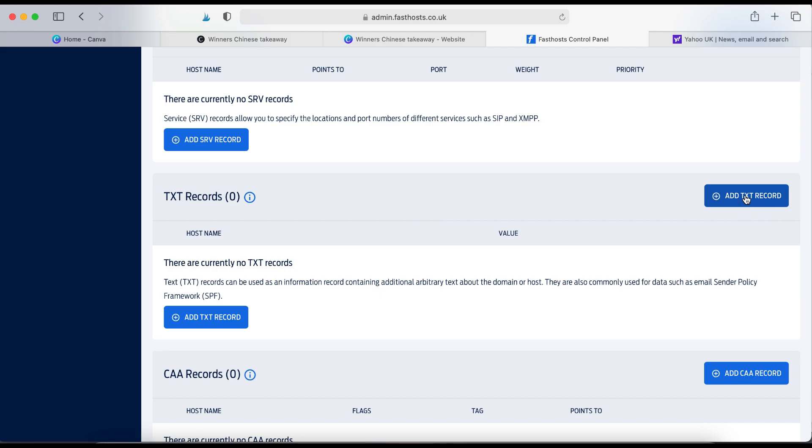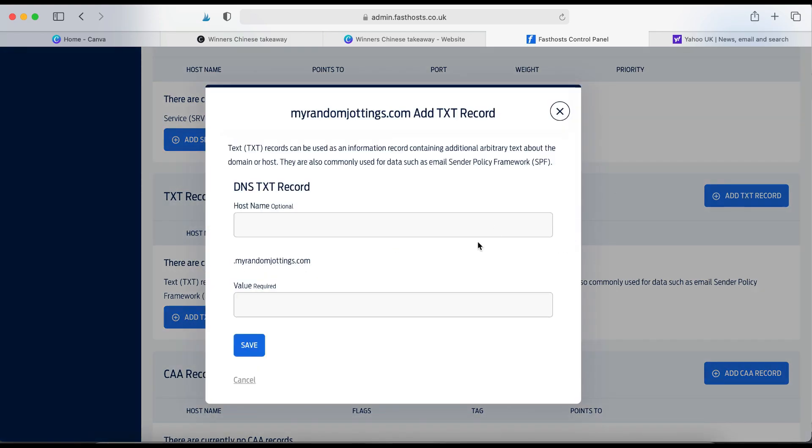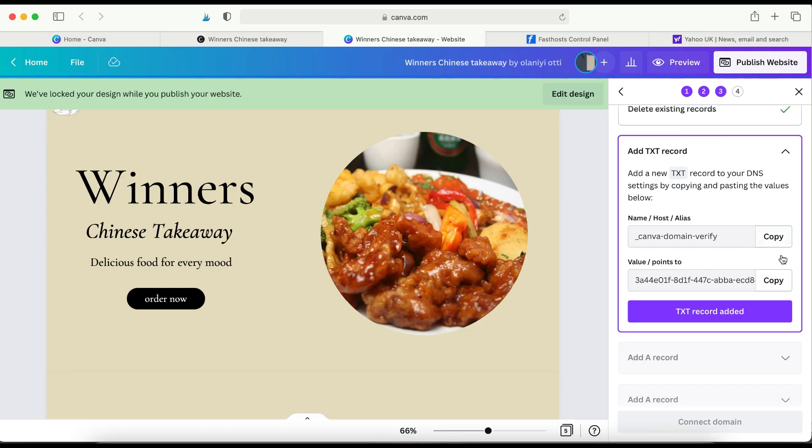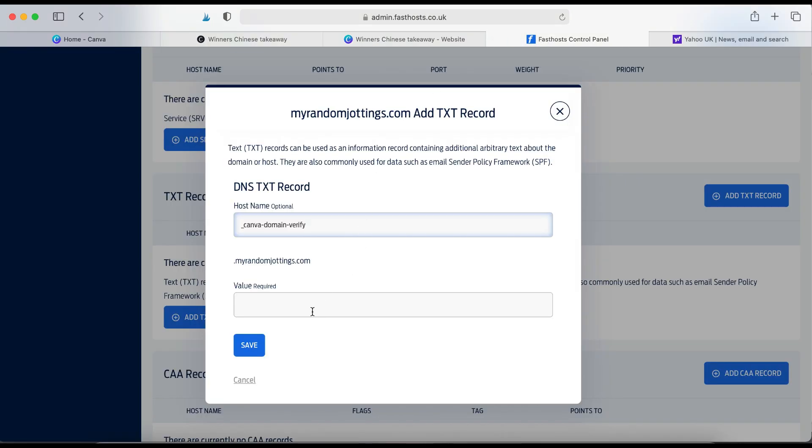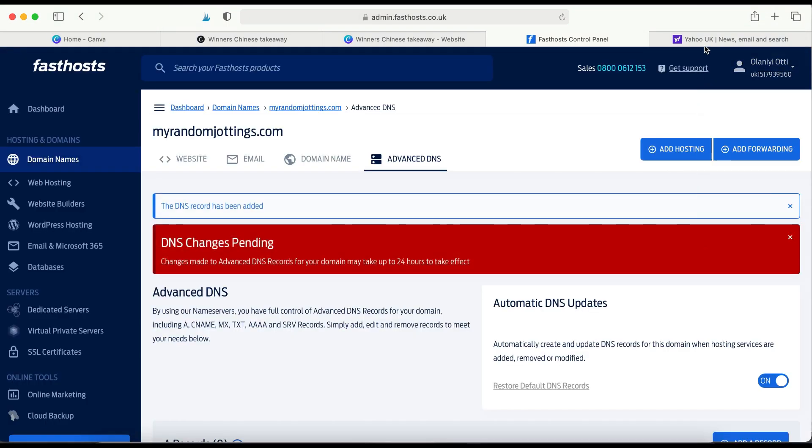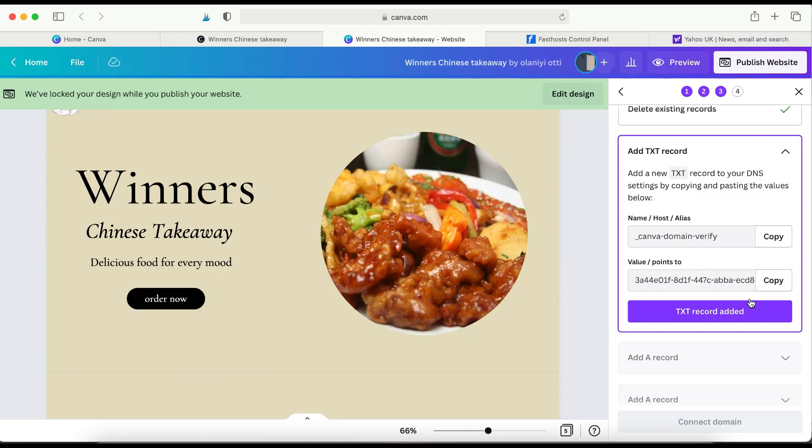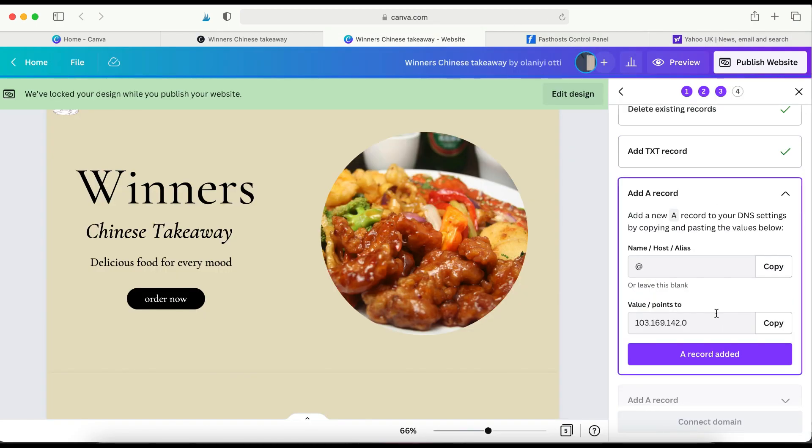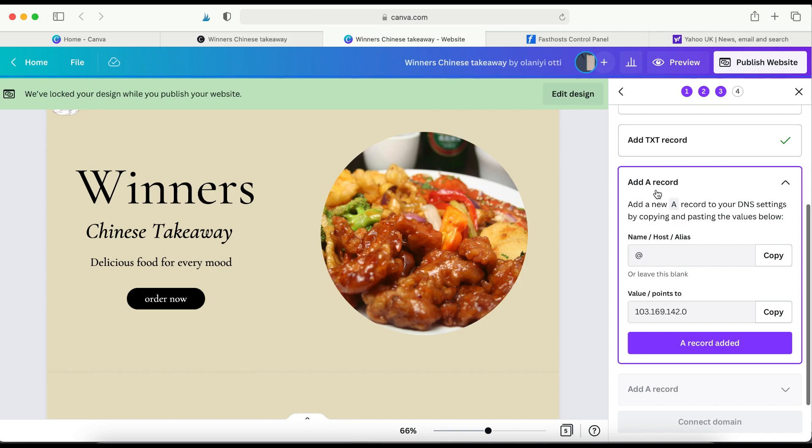So here it's very simple, add a text record. I'm going to paste that and then go back to Canva and copy the second, it says value points, value stroke points to, I've copied that and then I'm going to go back and paste the value. As you can see, the domain name providers always make it easy. It's not just Fast Host. They make it easy to do this, so I'm going to click Save. So that's done. I'm going to go back. So text record added. So I'm going on to the next one.